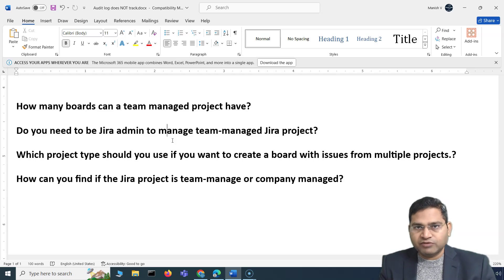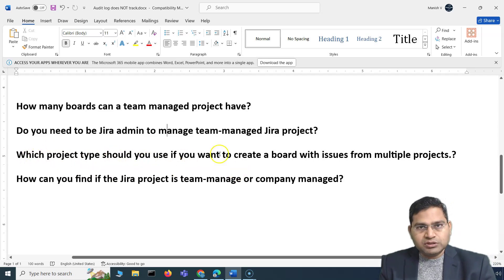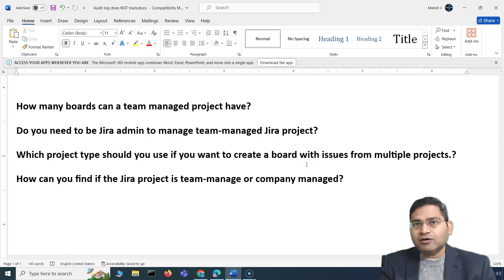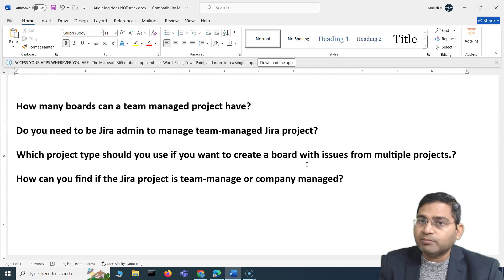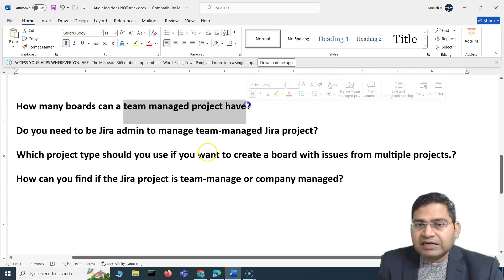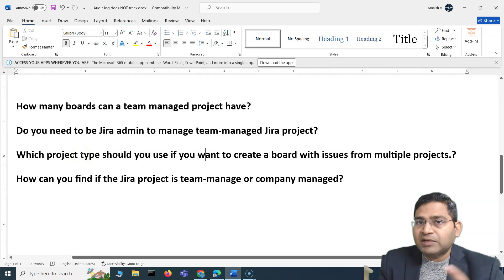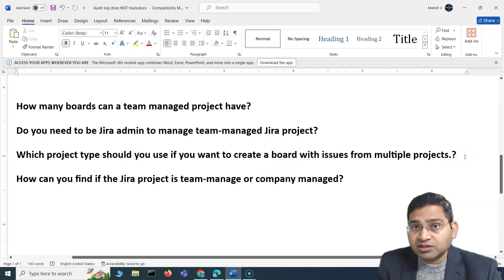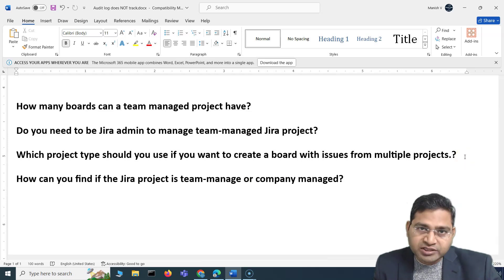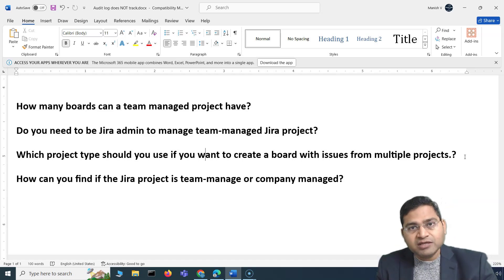Any permission scheme or notification scheme is shared in Company Managed projects. Now a scenario-based question: which project type should you use if you want a board with issues from multiple projects? In a Team Managed project, the board can only show issues specific to that project — you cannot have issues from other projects on the board. If you need issues from multiple projects on a board, you must go with Company Managed projects. This is why this knowledge matters — so you can ask the right questions and recommend the appropriate project type.